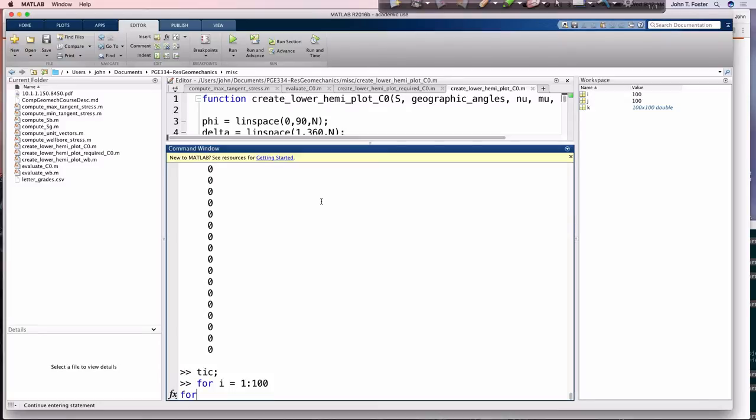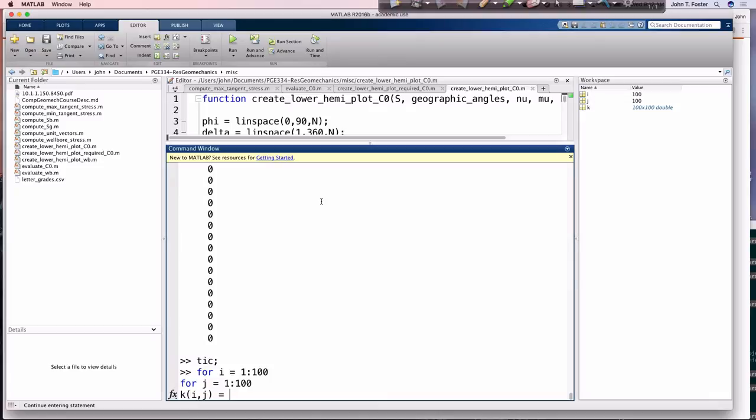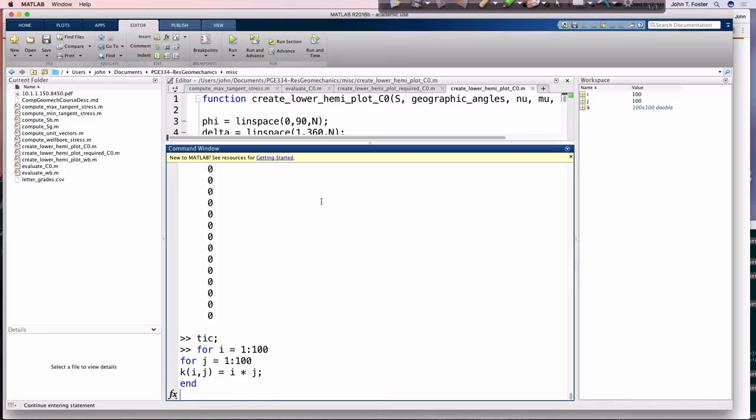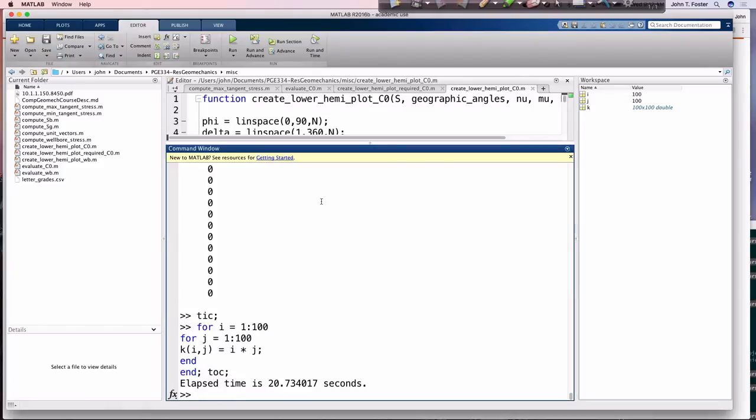And if we run the same thing again, tic, for i equals 1 to 100, for j equals 1 to 100, k(i,j) equals i times j, end, end, toc. All right, so what was it before, 28 seconds. All right, so it's a little bit faster doing that.